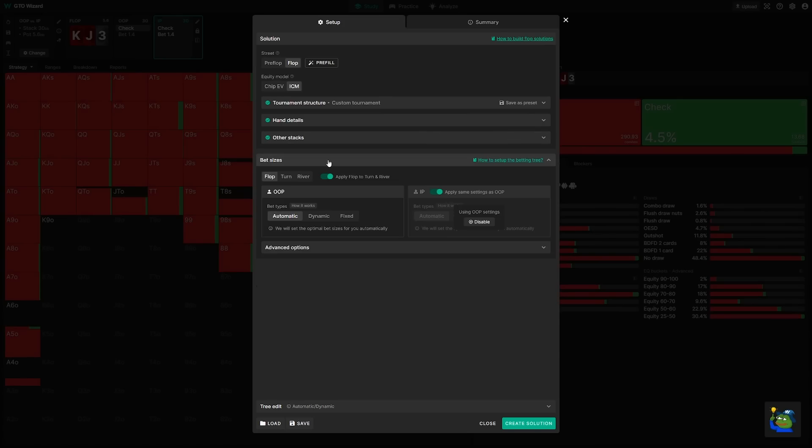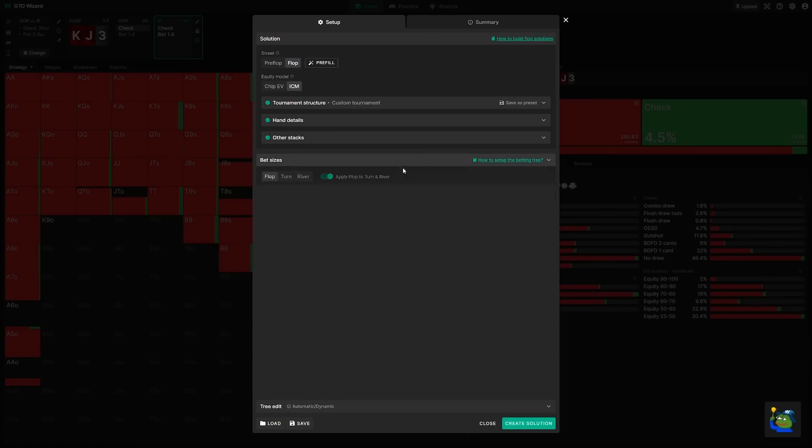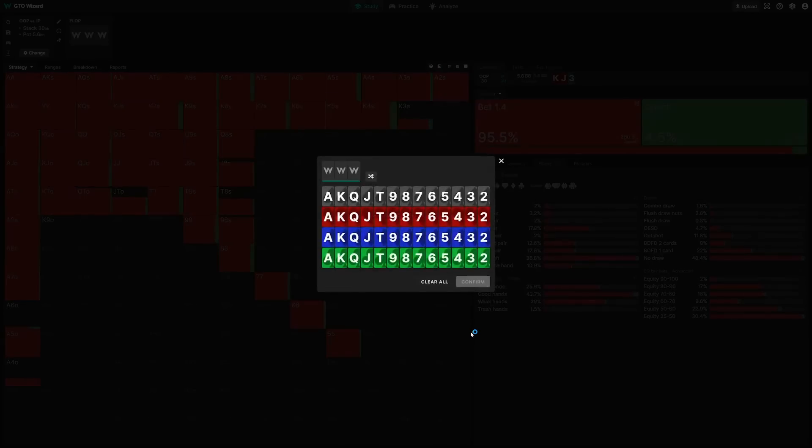Lastly, you'll add the bet sizes, and this is the same as any other custom tree. You can define them automatically, or set them manually using fixed. And then just create the solution, and you're off to the races.